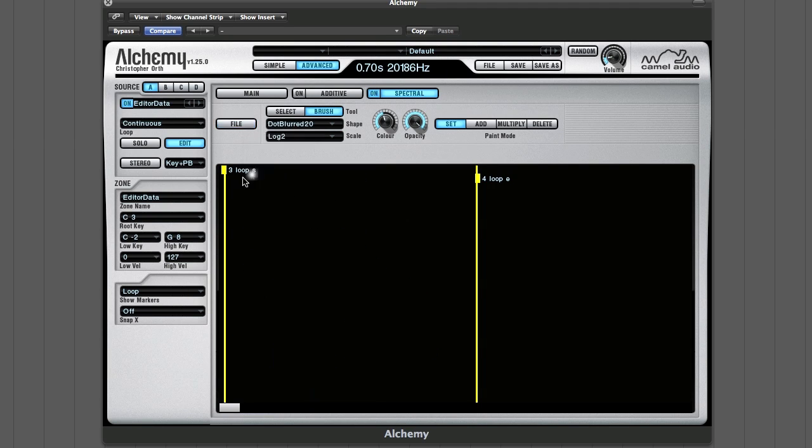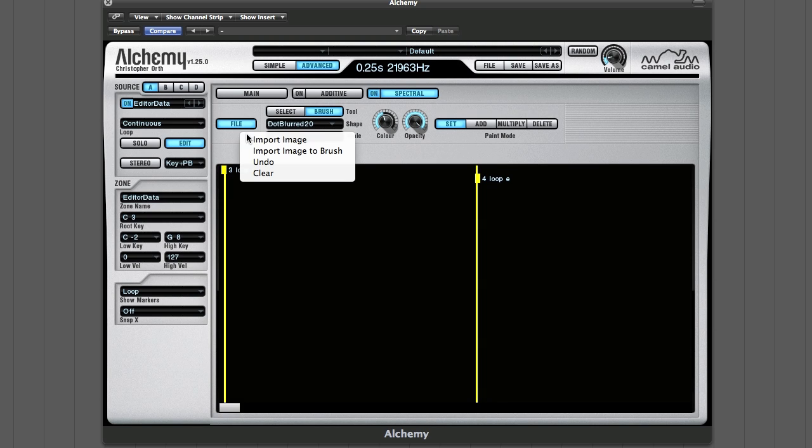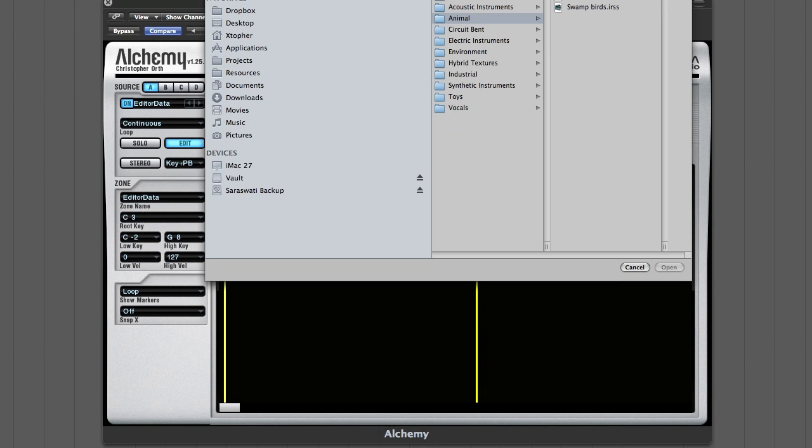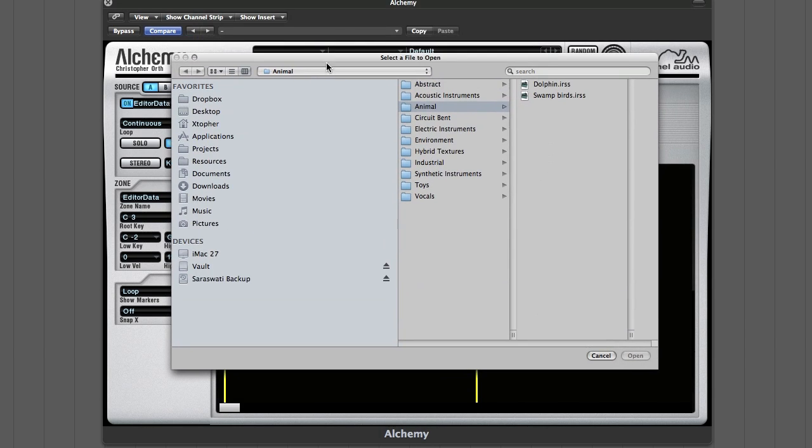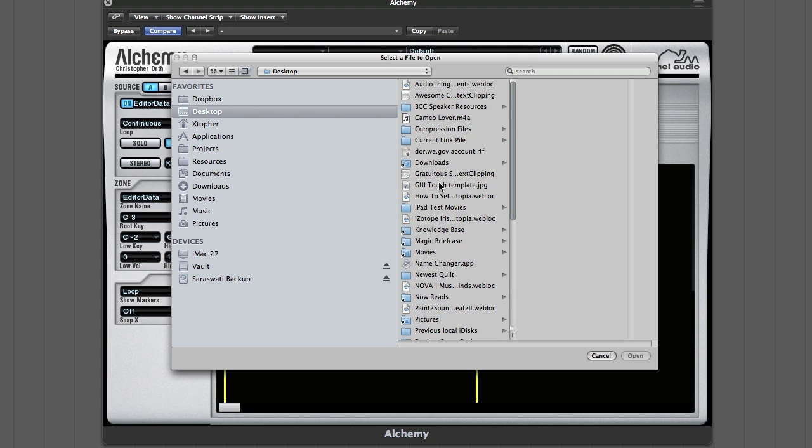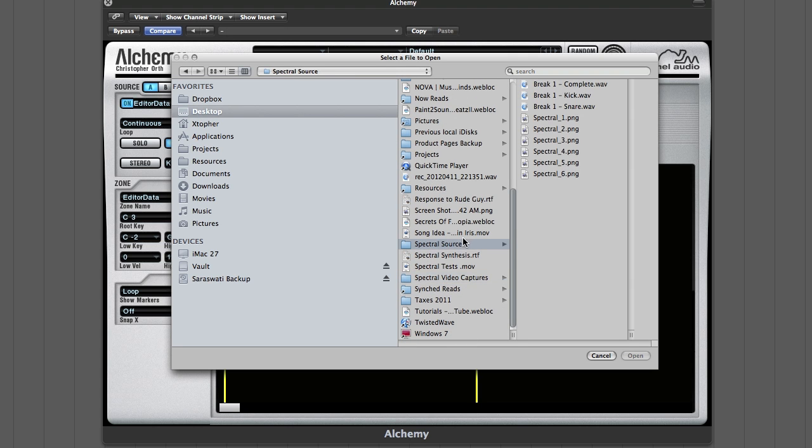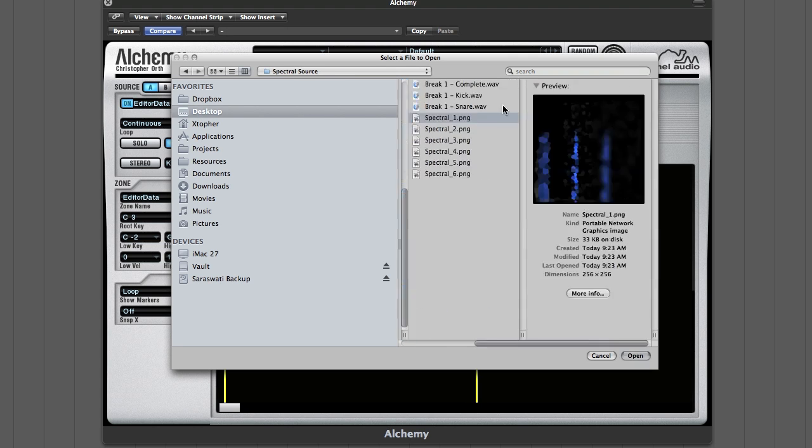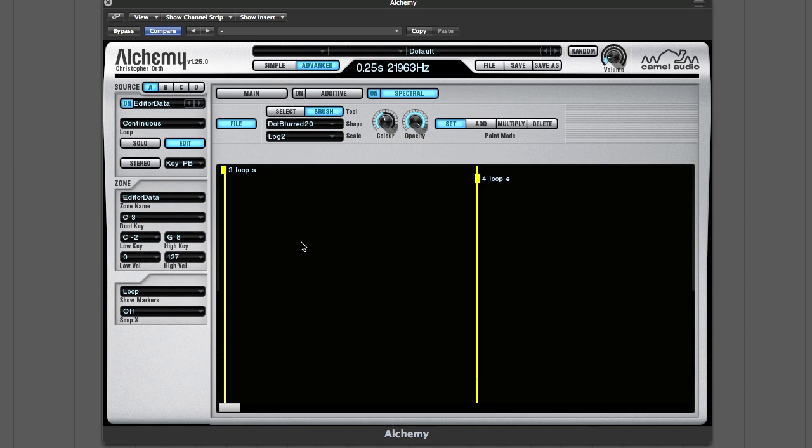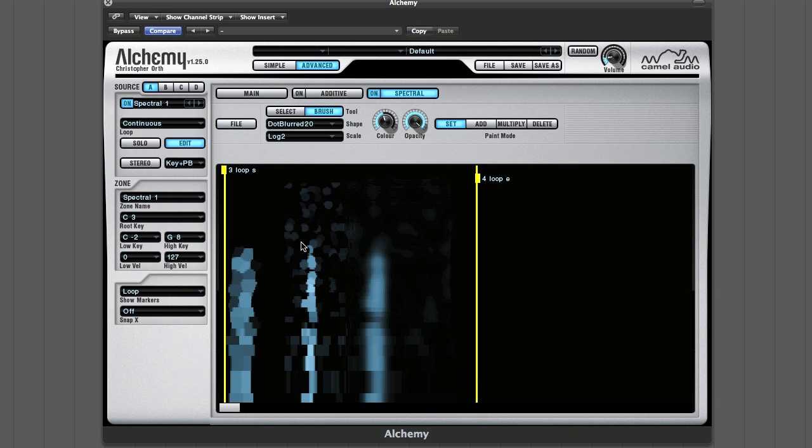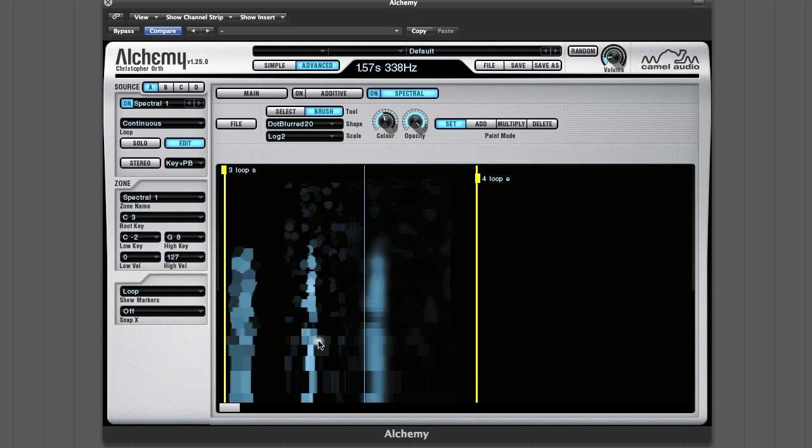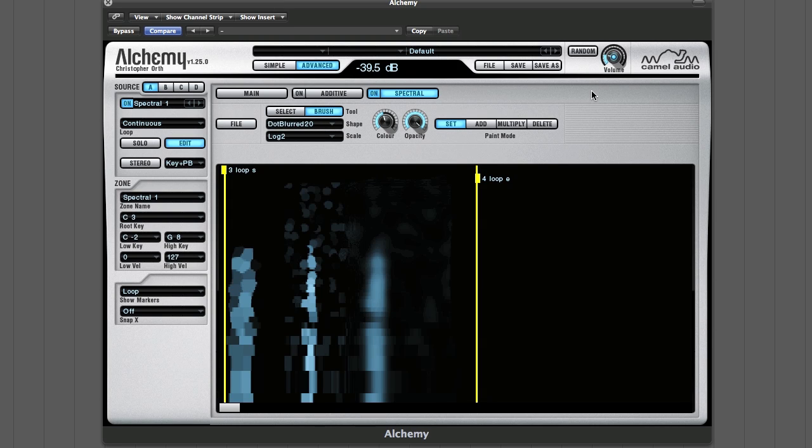I've got a few chosen here. I come to spectral source. I've got a crazy little image here I made in an image editor—you could use Photoshop for this. Loads it up. These are just some strange sound shapes I made.